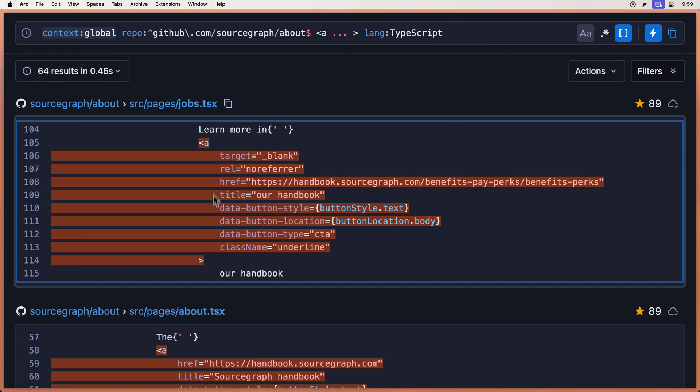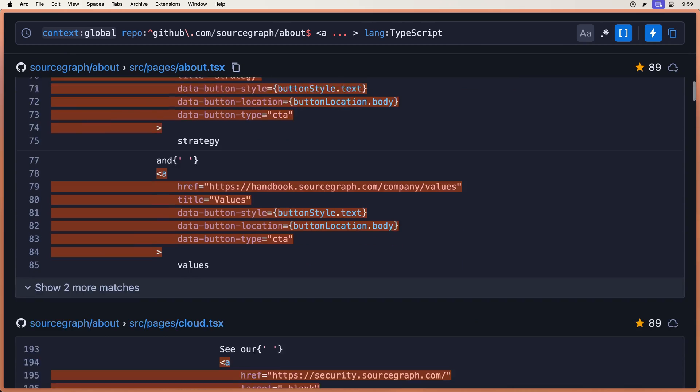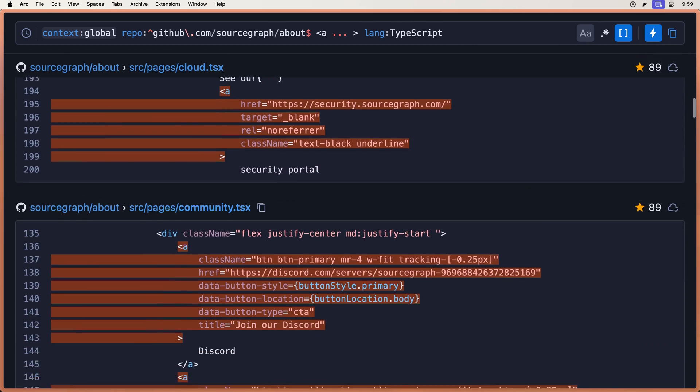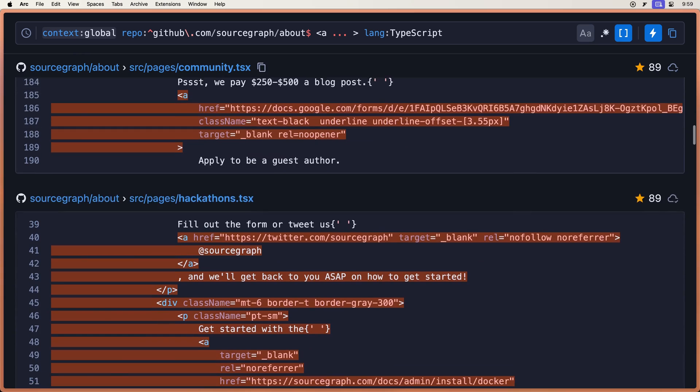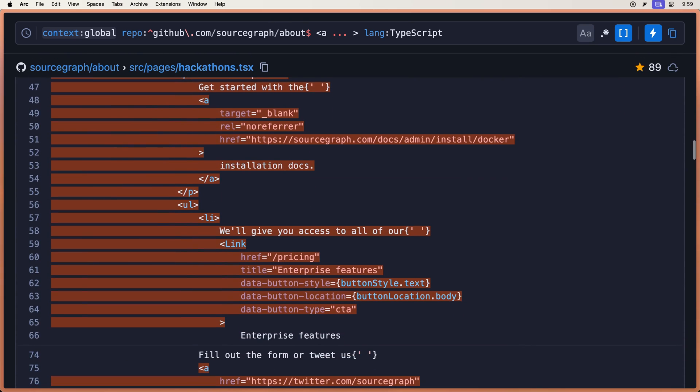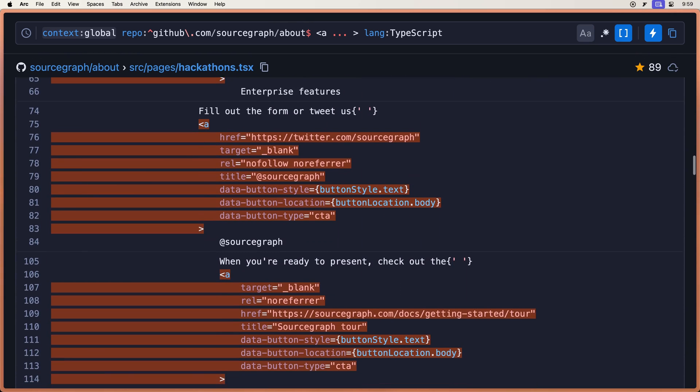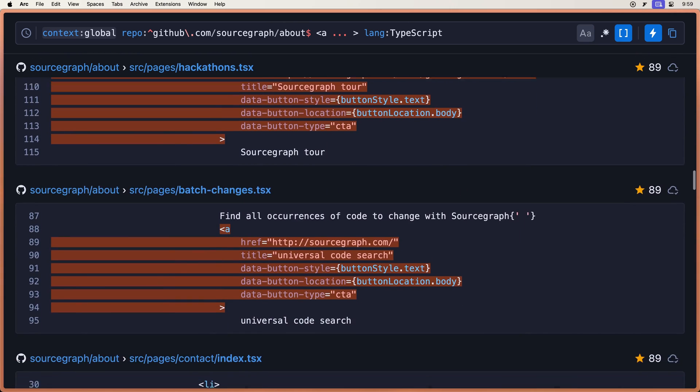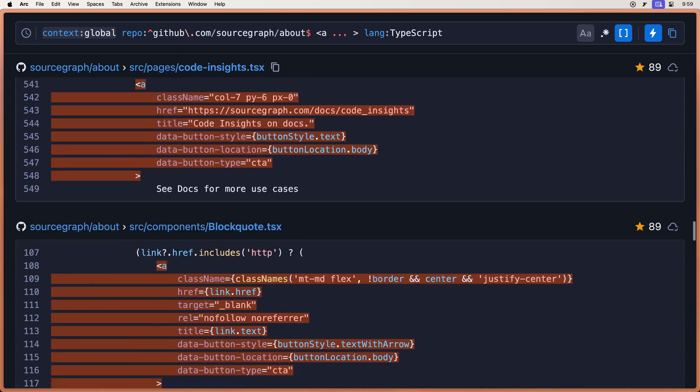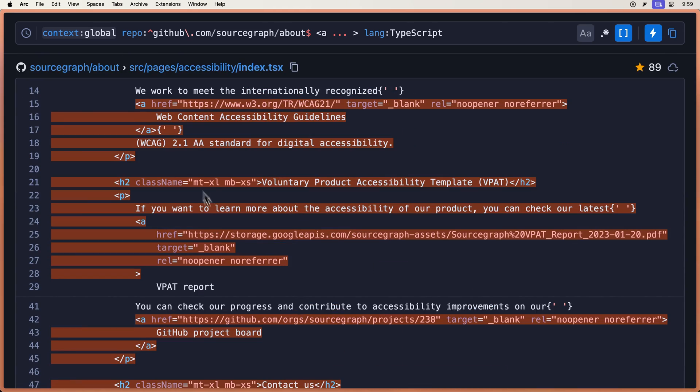There's a multi-line right there. Let's see if we caught the single line as well. Got to scroll a bit here. And there we go. We found a single-line A tag. So that matched as well.